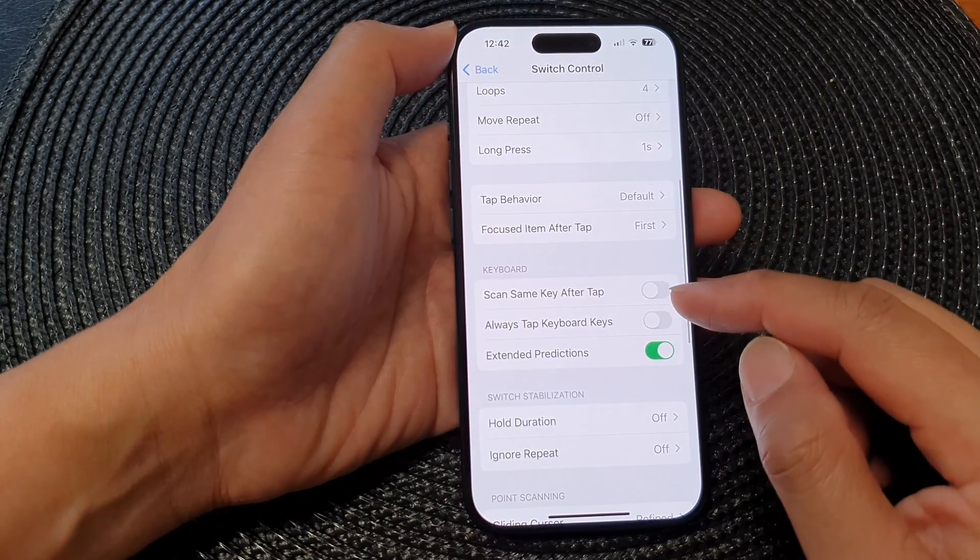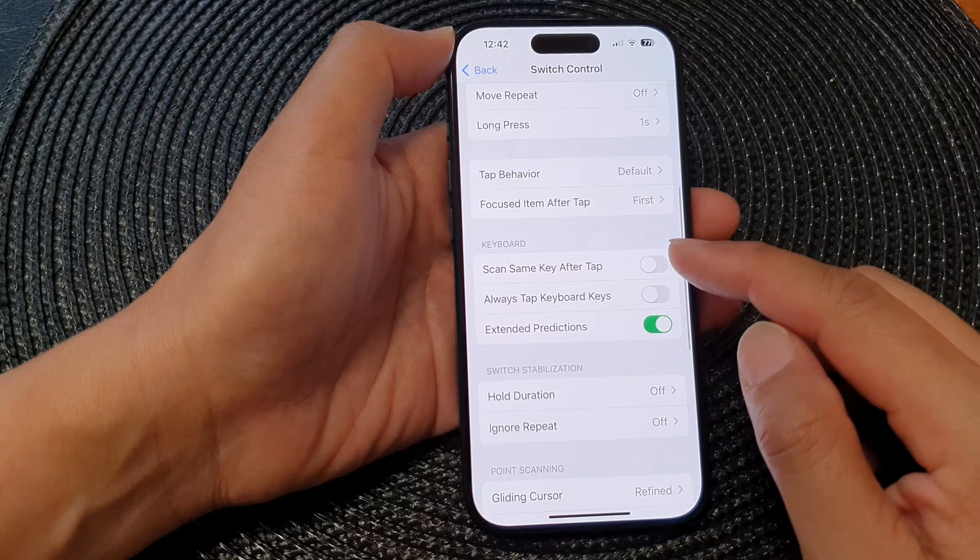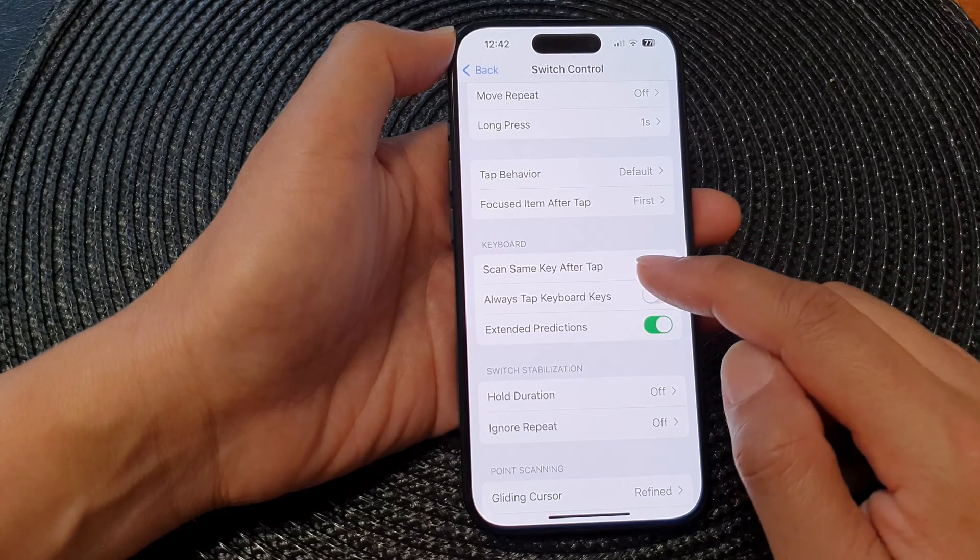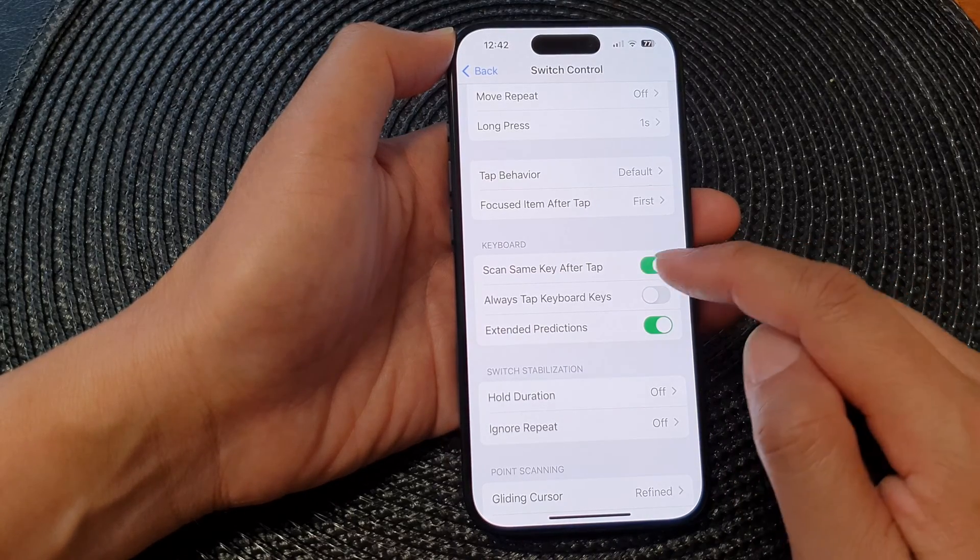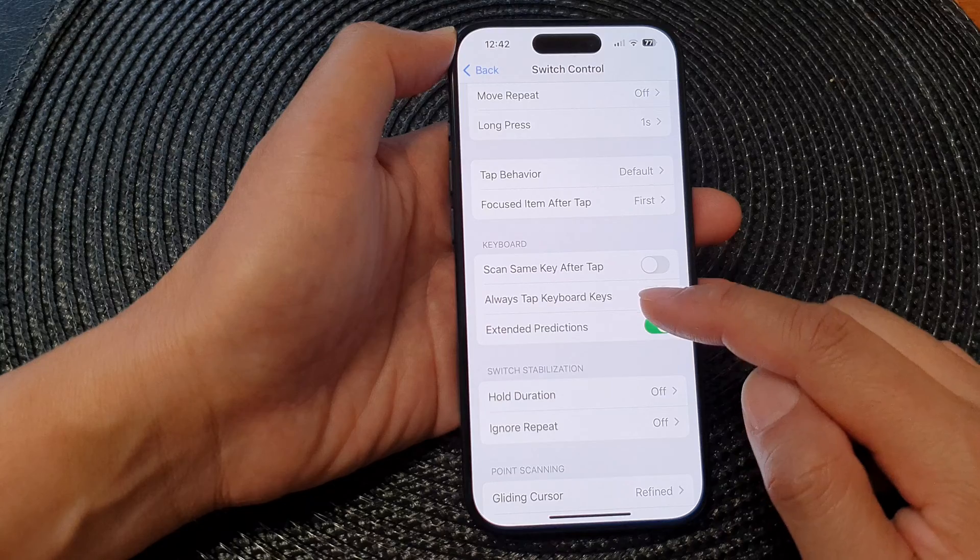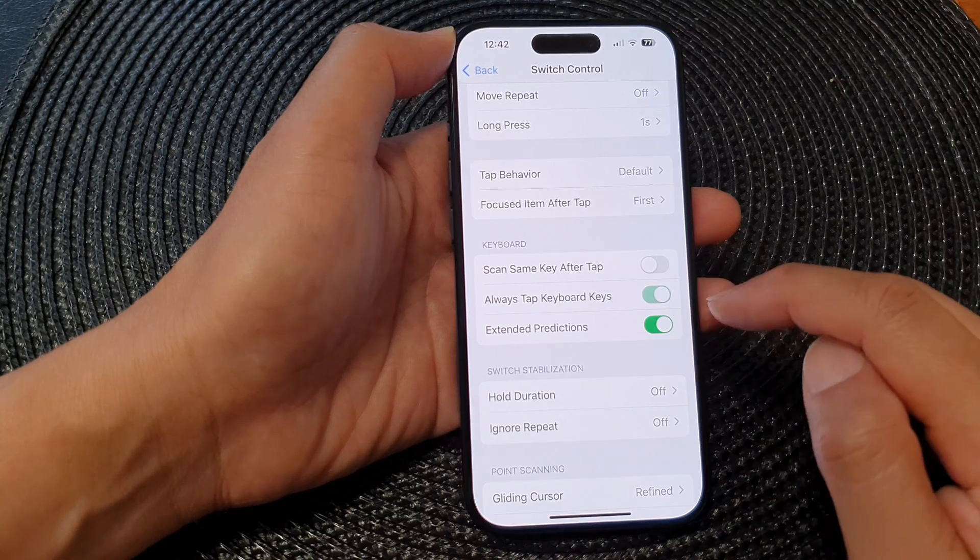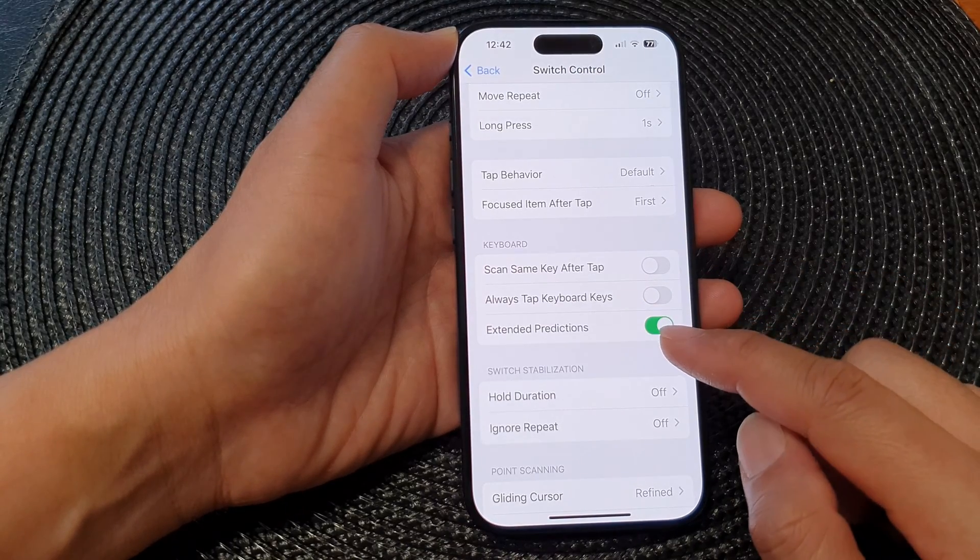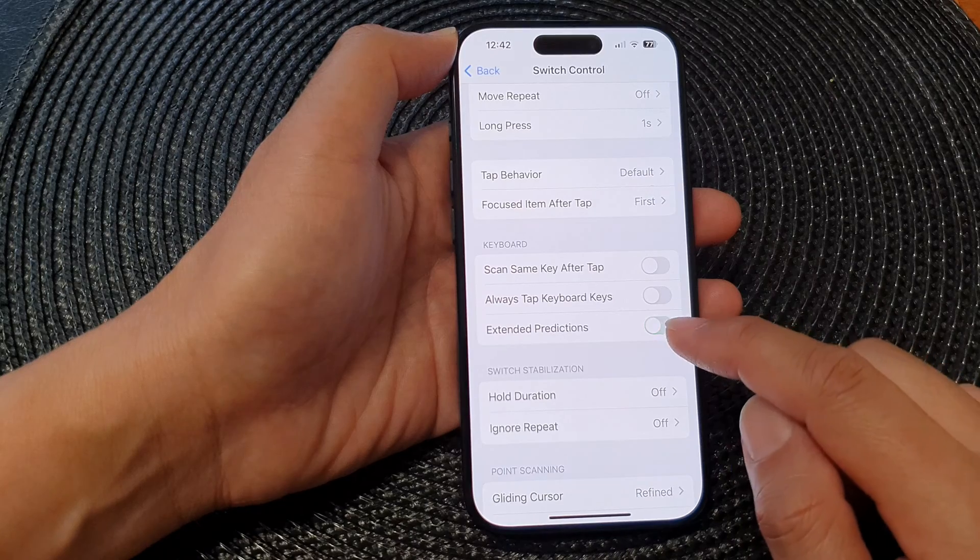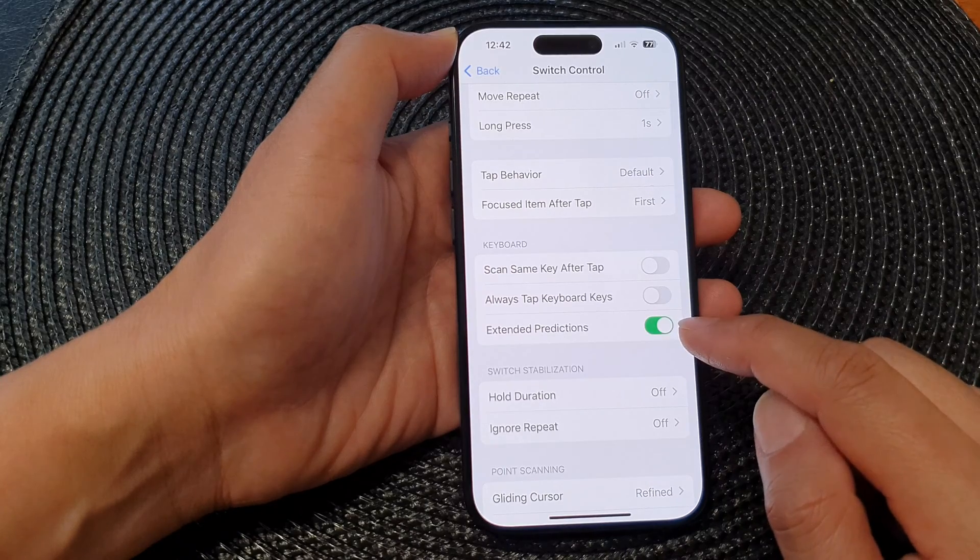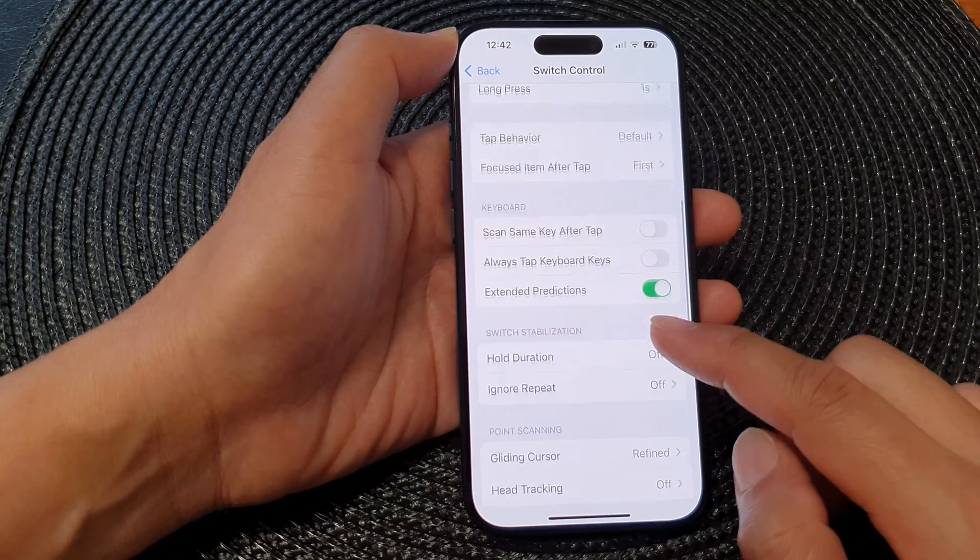Next is the Keyboard Settings. In here, Scan Same Key After Tap, you can switch it on or turn it off. Always Tap Keyboard Key, you can turn it on or off as well. And Extended Predictions, you can turn on or switch off extended predictions.